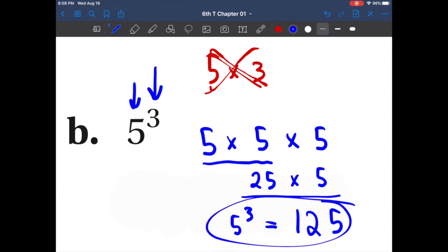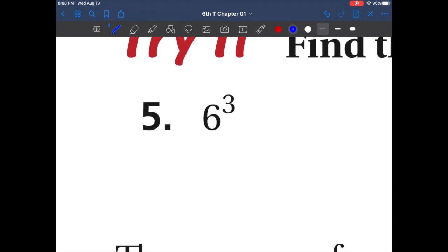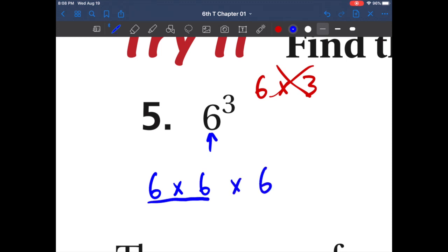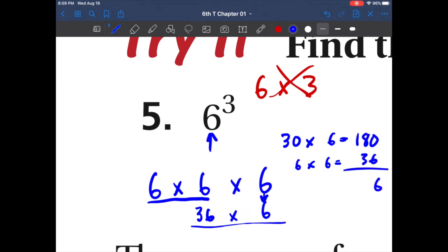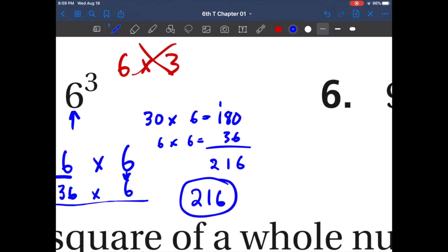Five to the third power equals 125. Let's solve a few more. This is not six times three — our base is six, so it's six times six times six. What is six times six? That is 36. Then 36 times six: let's break it up — 30 times six equals 180, and six times six equals 36. Adding those together: 180 plus 36 gives us 216. So six to the third power is 216.